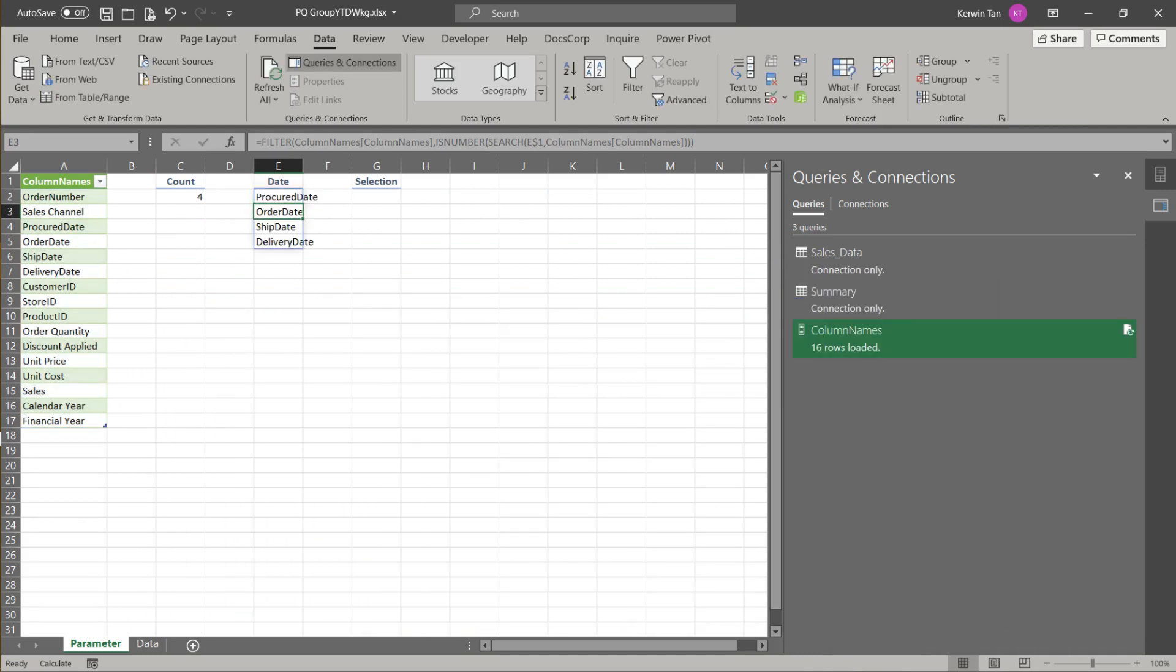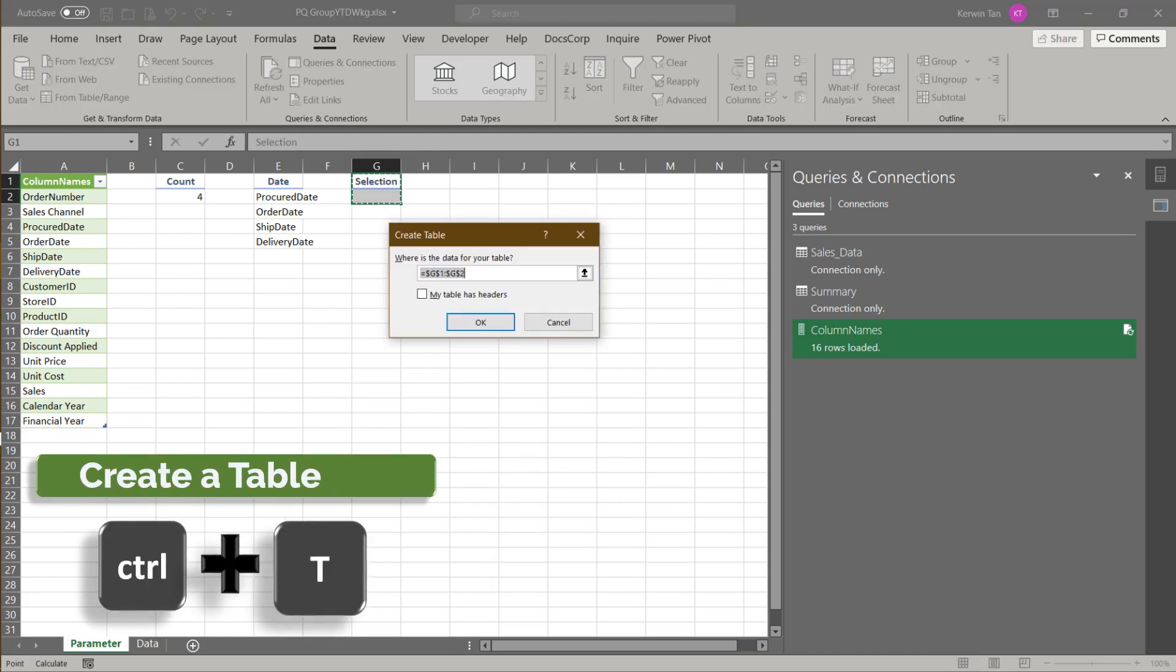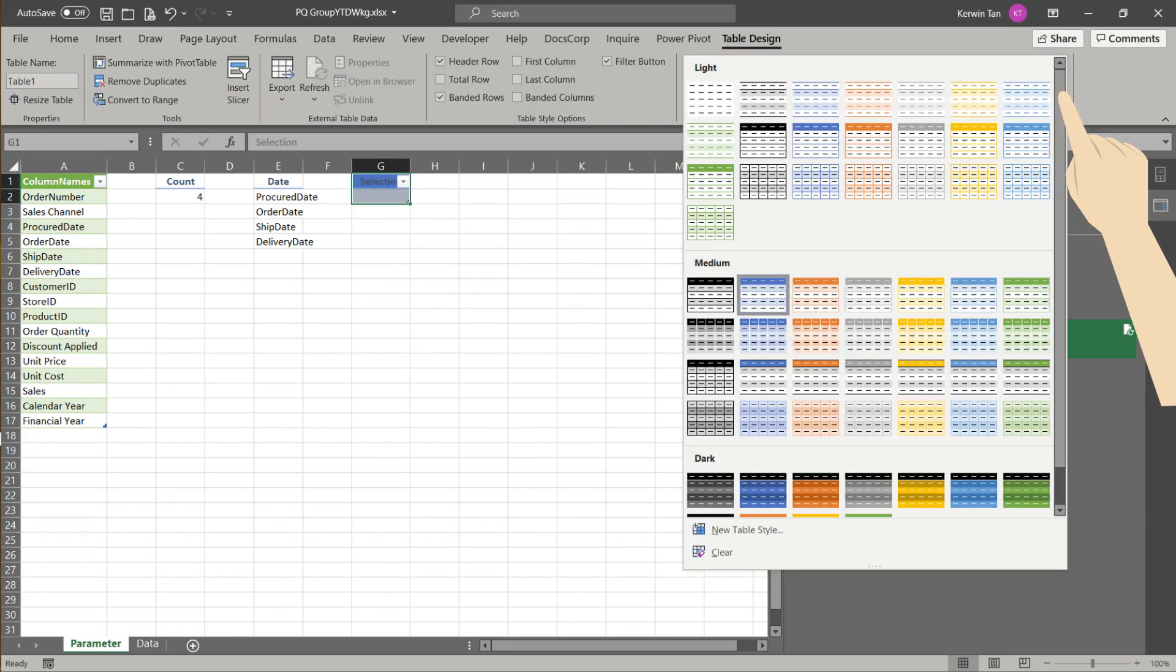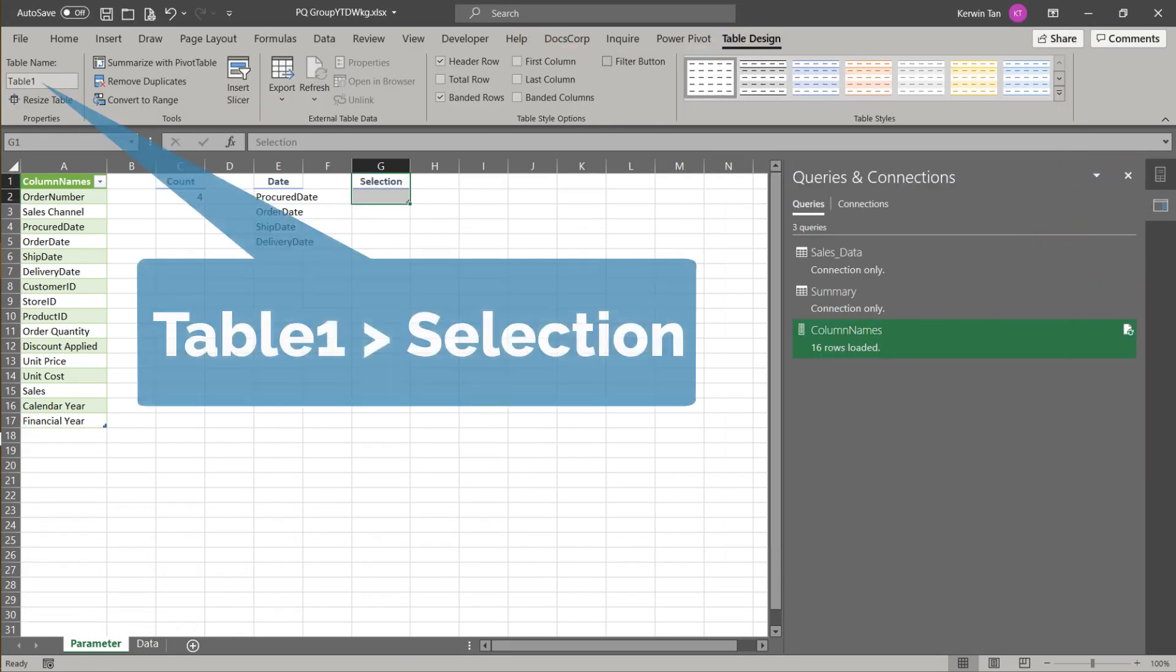The last field, selection, is an input field to Power Query. So we want to turn it into a table. Change the table style to none, untick the filter button, and then update the table name to selection.